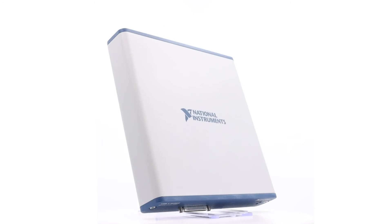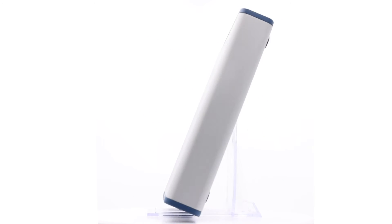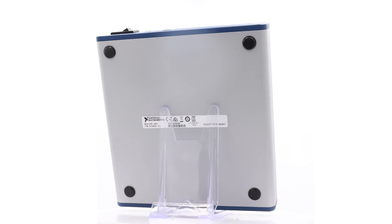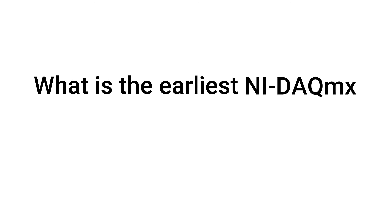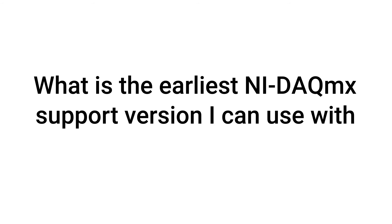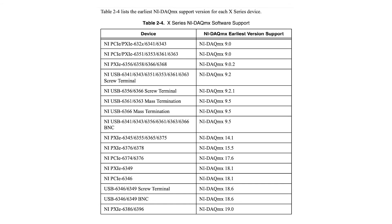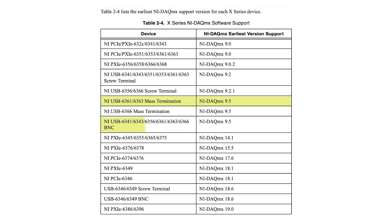Here are some common questions about the USB 6361. What is the earliest NIDAC-MX support version I can use with the USB 6361? The earliest NIDAC-MX support version depends on the connector type. The USB 6361 screw terminal can be used with NIDAC-MX 9.2, while the USB 6361 mass termination and BNC can be used with NIDAC-MX 9.5.